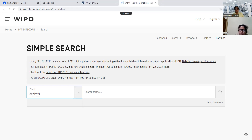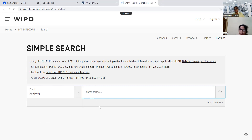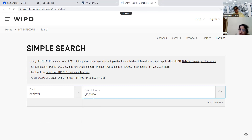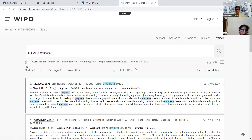We'll select a field and type in the search item. For example, the way we have seen graphene — we just write 'graphene' and go for the search. You will see that near about 1,90,662 results are displayed over here.